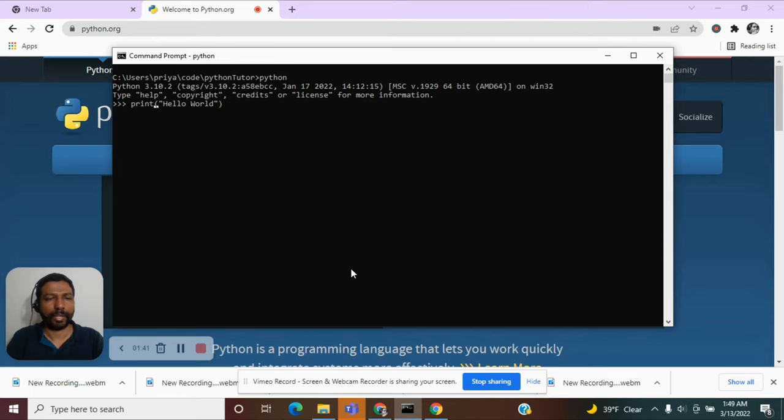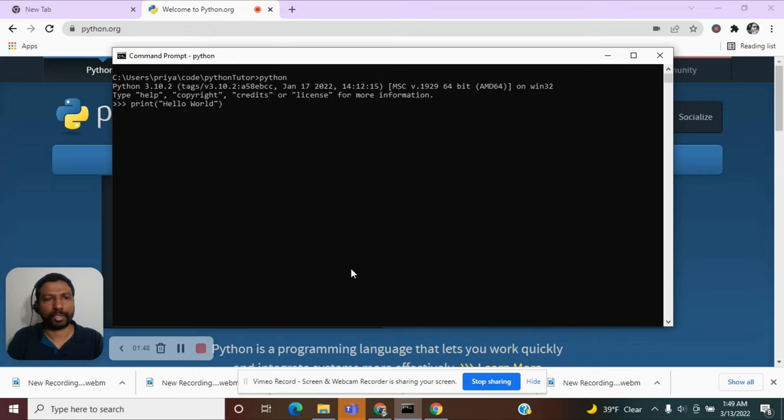So we have a function called print, followed by a parenthesis. And inside the parenthesis, I am providing the argument, which is the hello world string. And the print function is supposed to take in this argument that we provided and print it on the console.